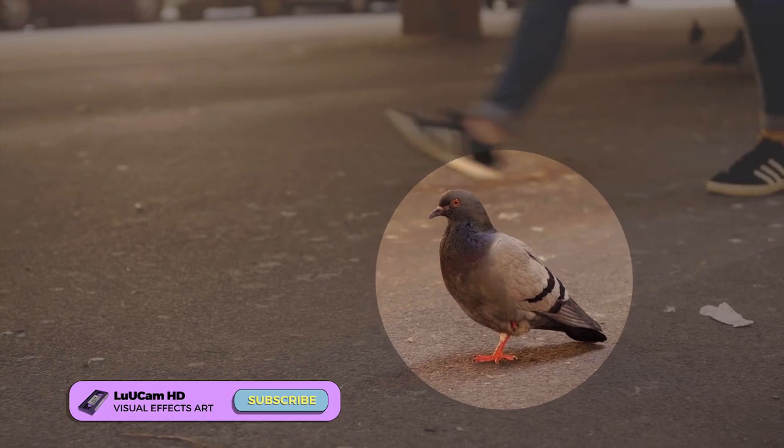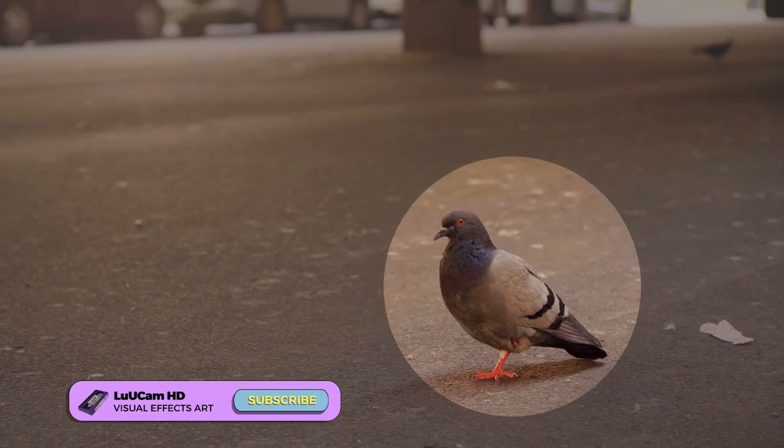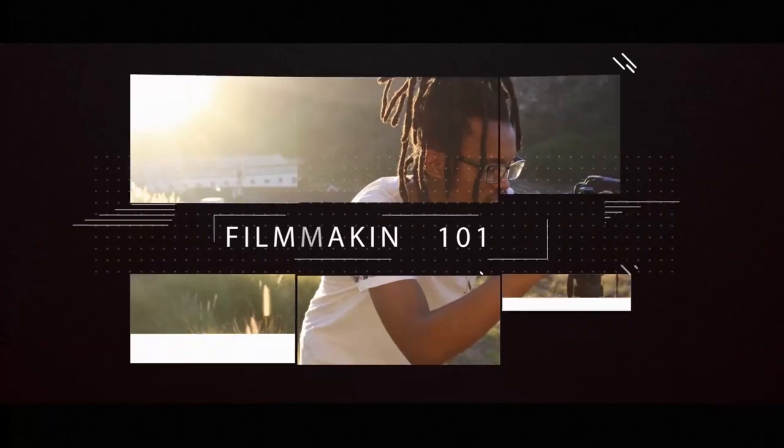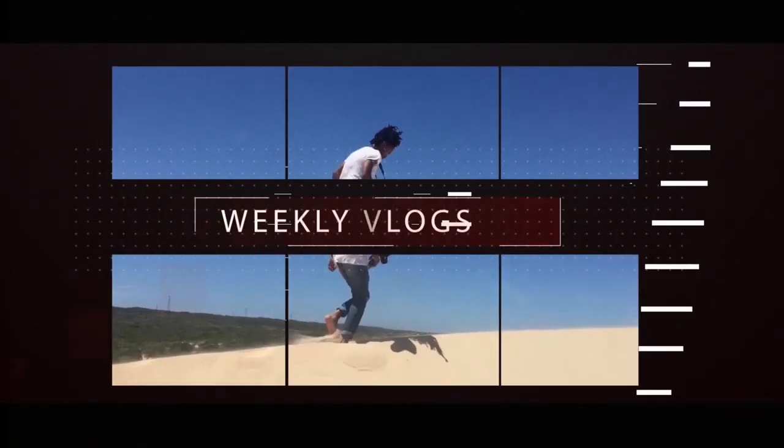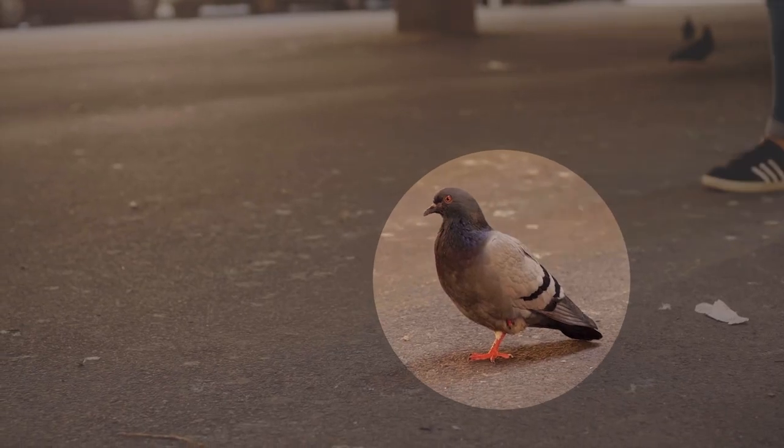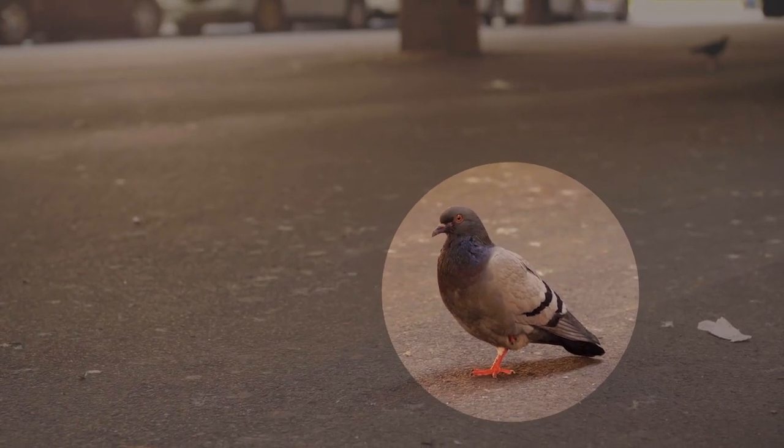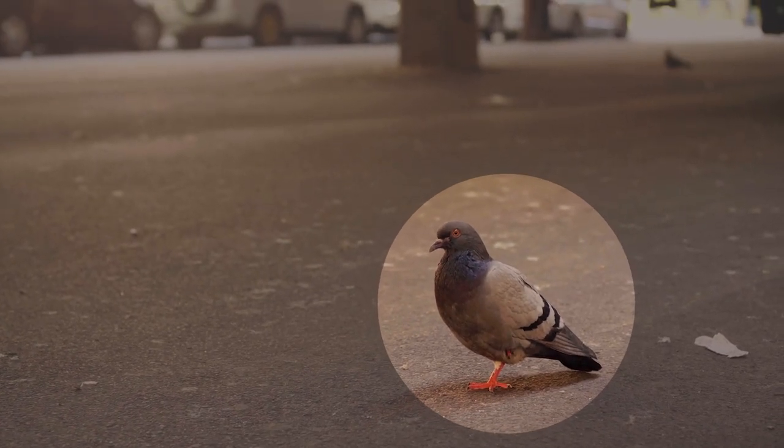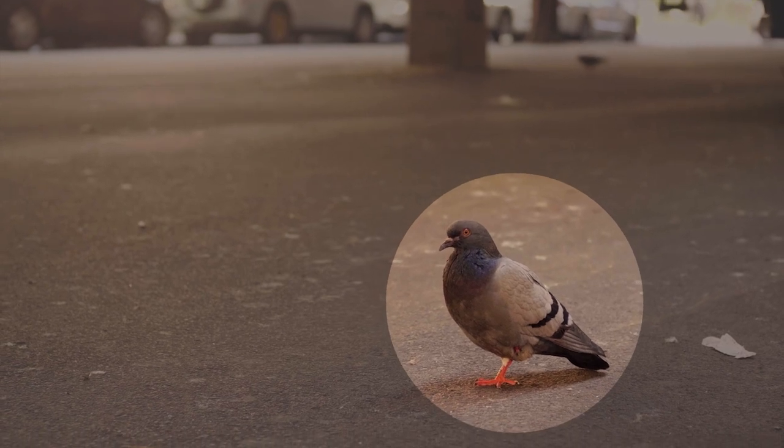Easiest way to highlight your object in new footage using Premiere Pro. You can use this simple technique to bring focus to your subject.